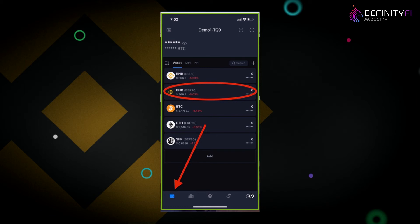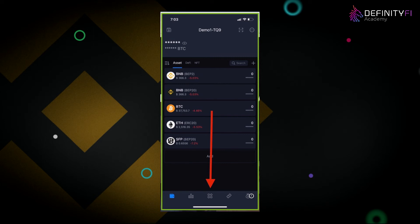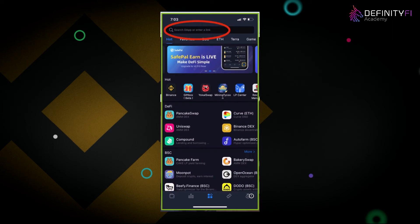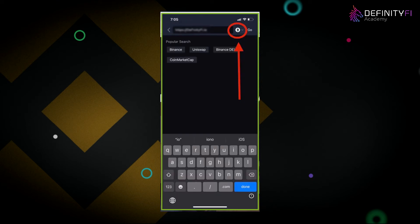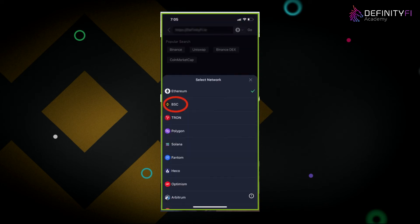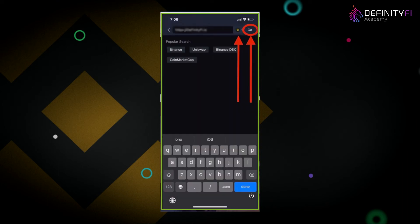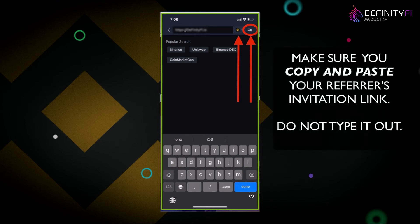Once you have your BNB ready, you're ready to get started with DFINITYFI. Click on the four squares to go to the DAP browser. At the top, it will say search DAP or enter a link. Make sure you grab the referral link from the person referring you to DFINITYFI and paste it there. You'll see a small logo pop up — this is the Ethereum logo. DFINITYFI is built on the Binance Smart Chain, so click that button and switch it to BSC — Binance Smart Chain. Make sure you copy and paste the exact referral link; do not type it out, as any errors cannot be reversed.